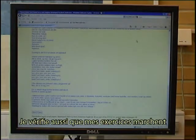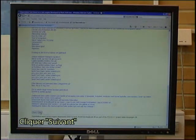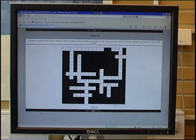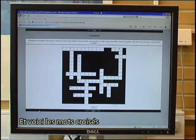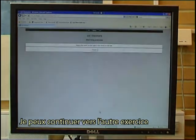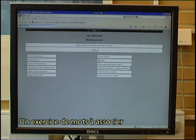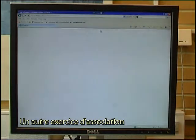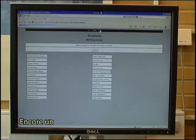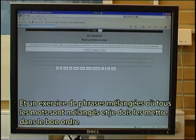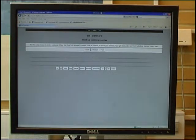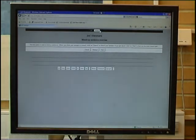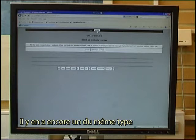I will then check if my exercises also work. I click on next, and there it is — the crossword puzzle. I can go on to the next exercise: a matching exercise, then another matching exercise, one more, and a mixed sentence exercise where all the words are mixed and I need to find them in the correct sequence. There is one more of the same type.